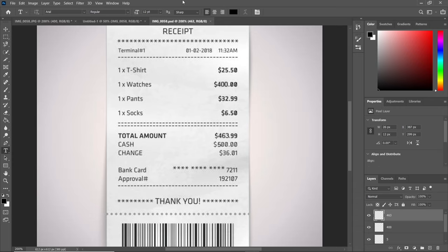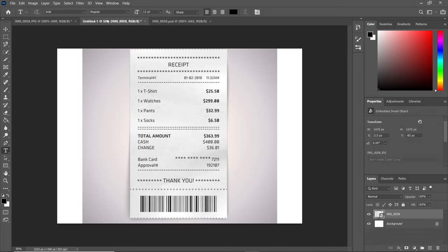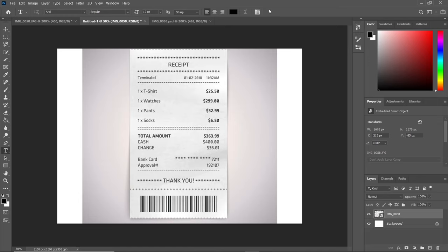Let's compare the previous one. In our original receipt, we had $25 for a T-shirt, $299 for watches, $32 for pants, and $6 for socks. The total amount was $363.99.